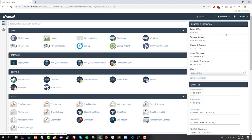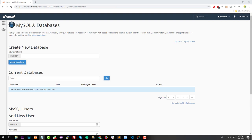We're on the cPanel dashboard right now. The first thing we want to do is create a database. The database is used by Sendy to store campaigns, store the statistics associated with the emails that you send, and obviously your subscriber list and all of that. So it's very reliant on your database.